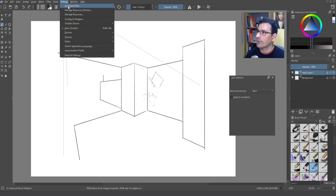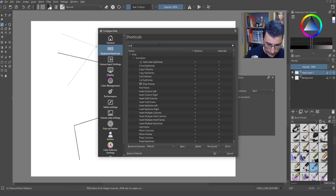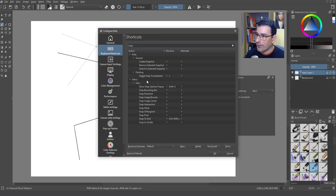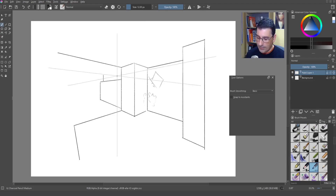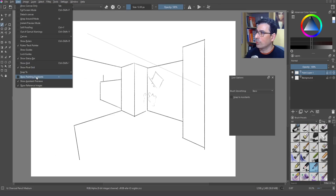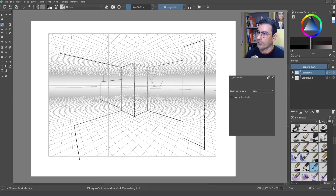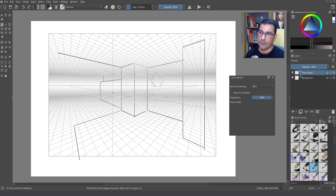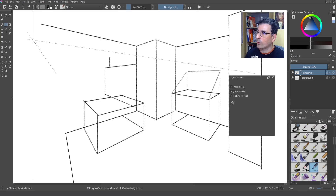If you go to Settings, then Configure Krita, in the keyboard shortcuts section you can look for 'snap' and then find 'Snap to Assistant' and assign whatever shortcut you find useful. This way I have one shortcut to toggle solo painting assistance to hide the lines, and another for snap to assistant to snap the lines. Using the V key shortcut for the line tool, we can activate this as well.